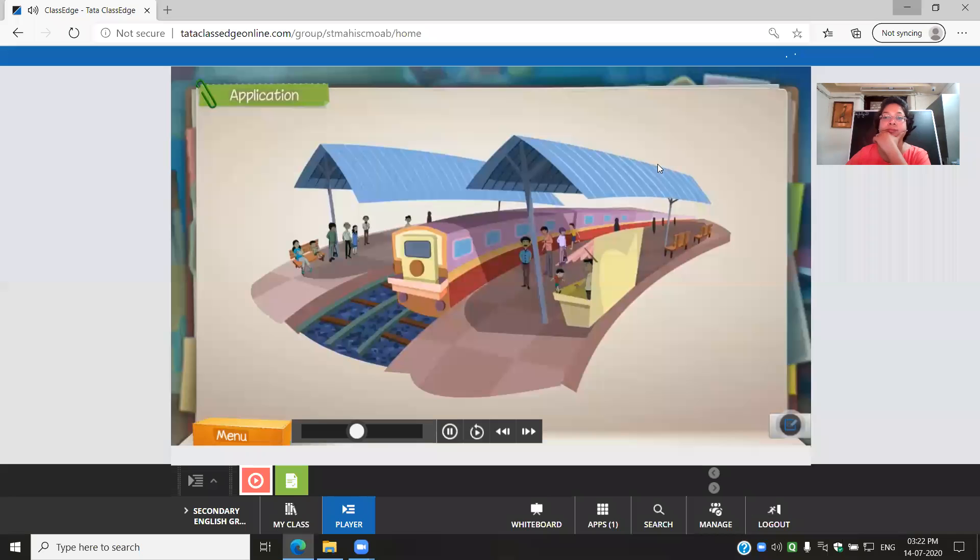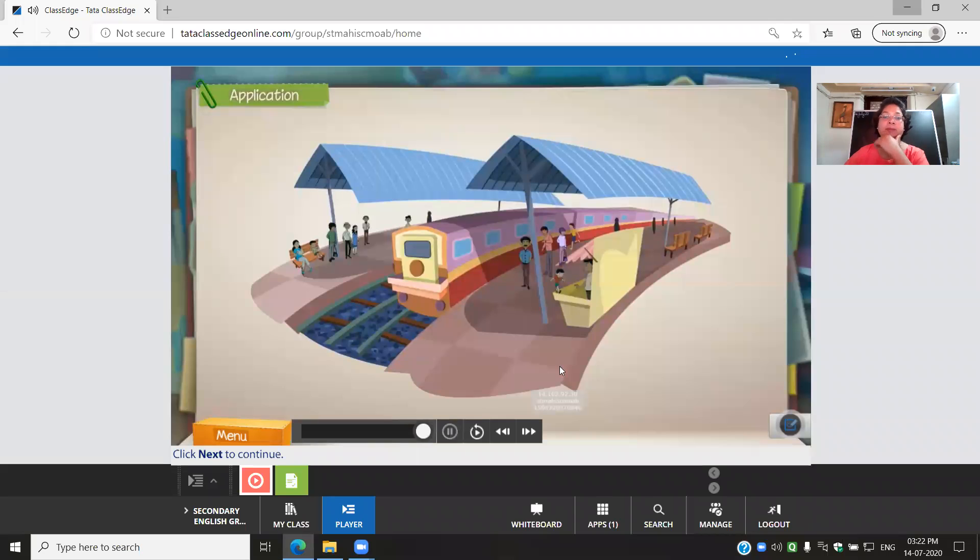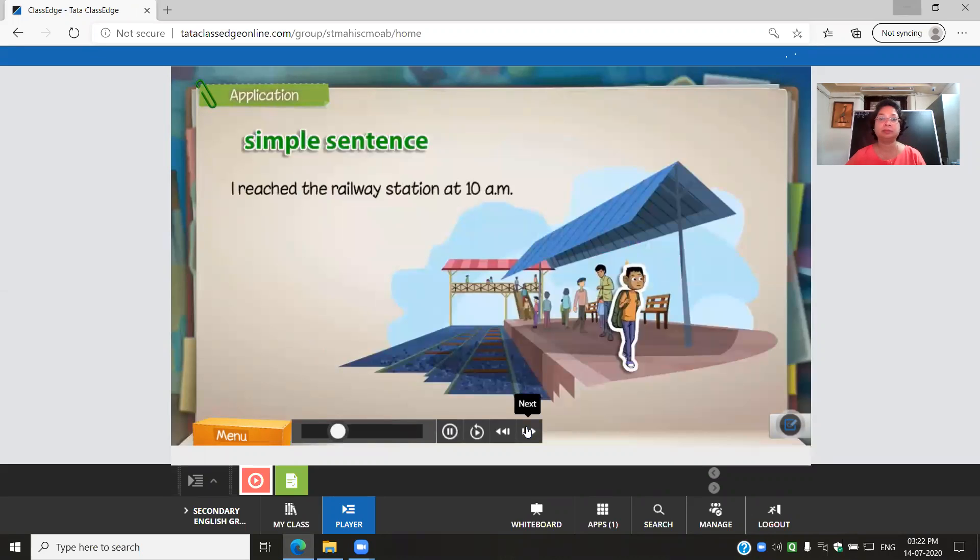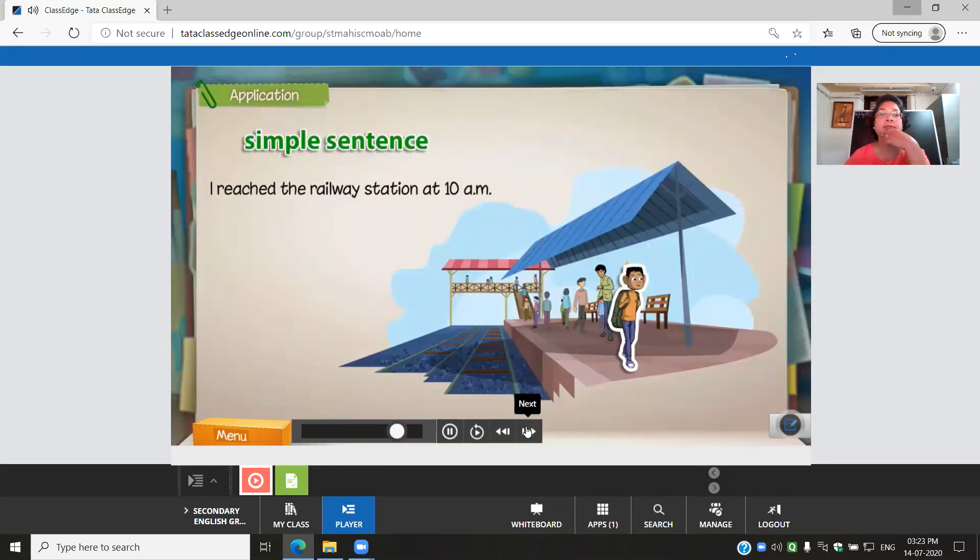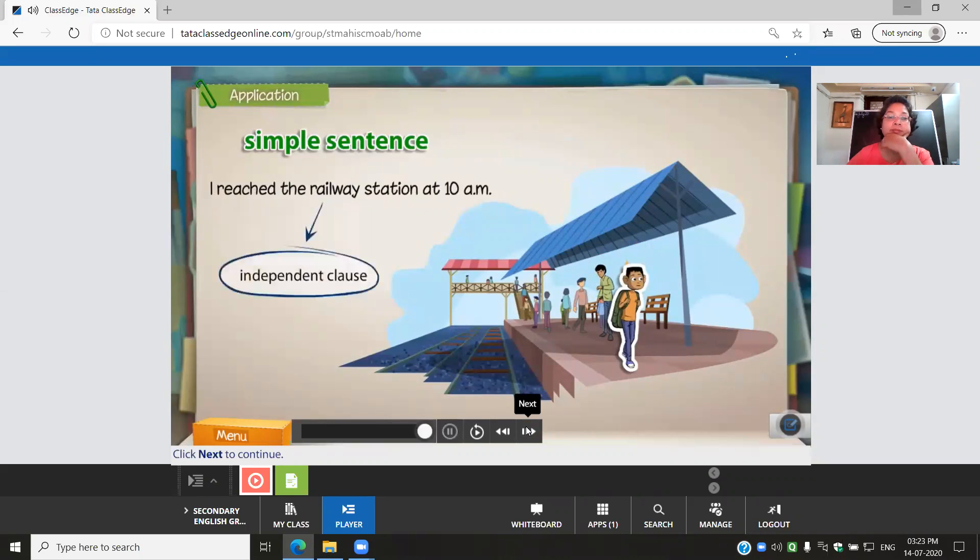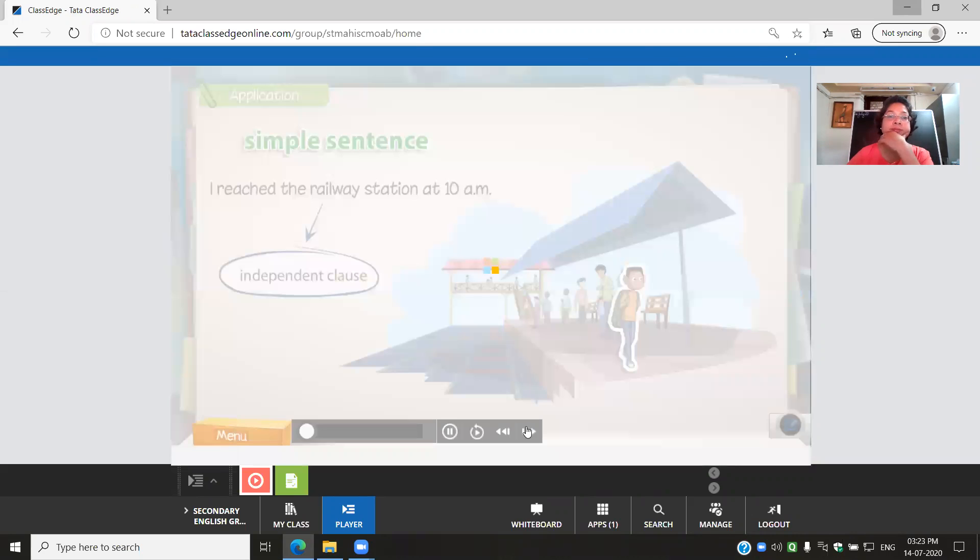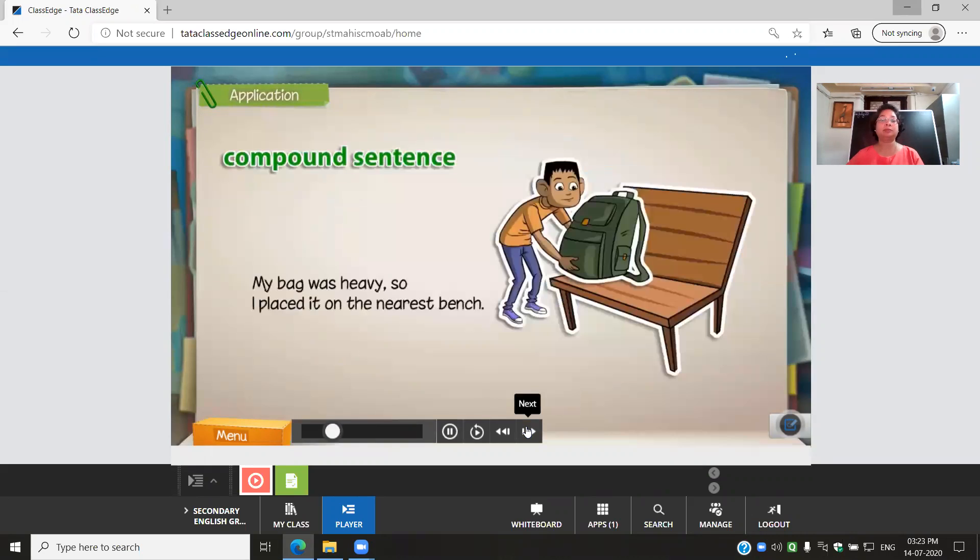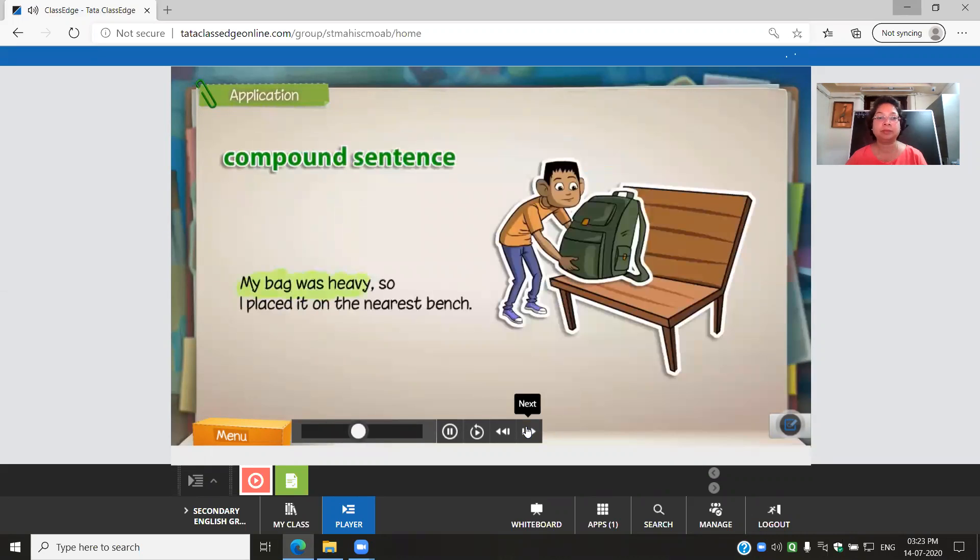Compound and complex sentences are used in the following story. I reached the railway station at 10 a.m. My bag was heavy, so I placed it on the nearest bench.